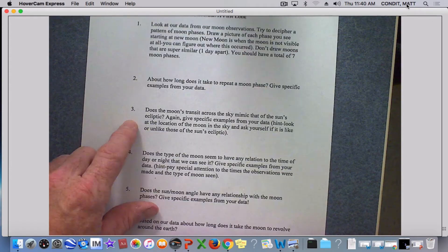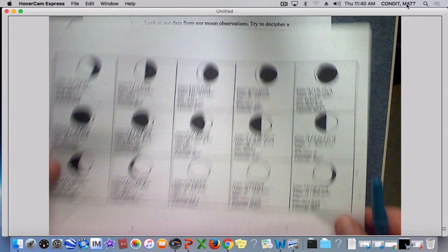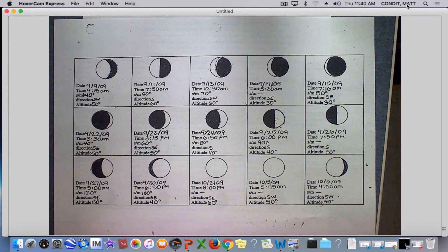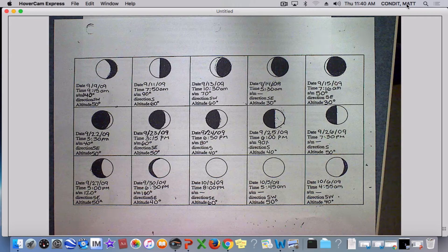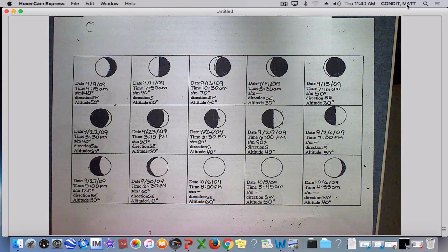Question three asks whether the moon's transit across the sky mimics the sun's ecliptic, and to give some examples. If we remember the sun's ecliptic, at local noon the sun is always south. There are a few times in the morning and evening in the summertime where it's in the northern part of the sky, but most of the time it's southish — southeast, southwest, south, that kind of thing. So look at all the directions I've recorded for the moon and ask yourself if it looks like it's in the same part of the sky.